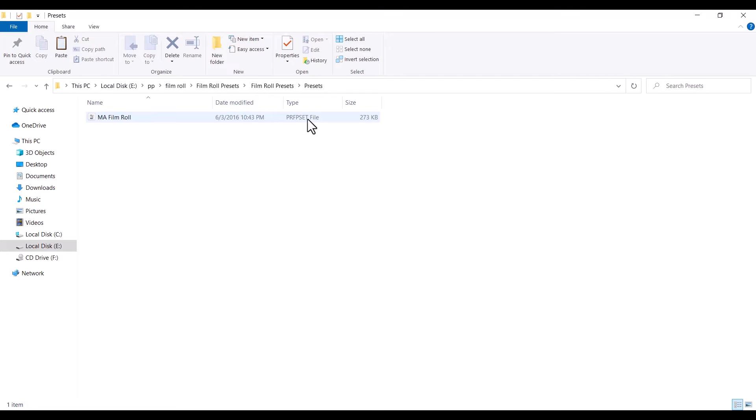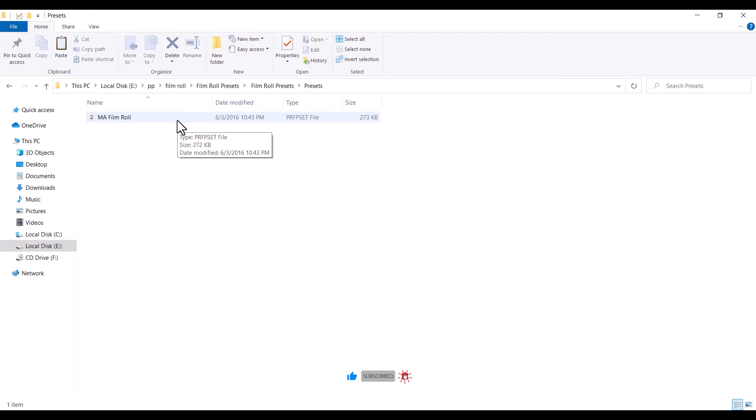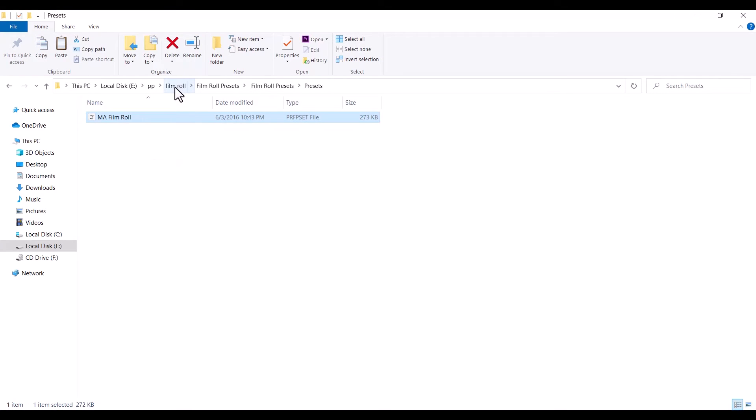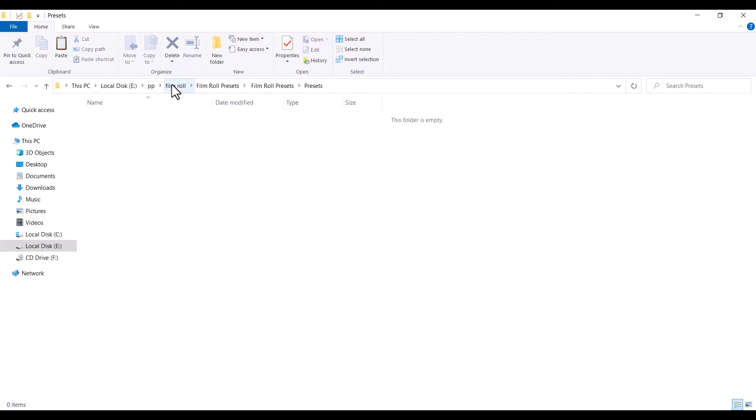Now the next thing I need to do is to drag this or copy this and paste it in the initial folder where I had my zip file saved. So I'm going to select this and move this to this filmroll folder where I have my initial zip folder saved. I'm going to drag this into this filmroll folder over here.